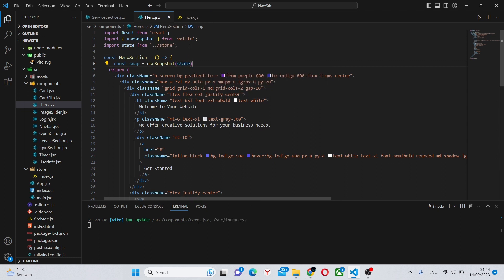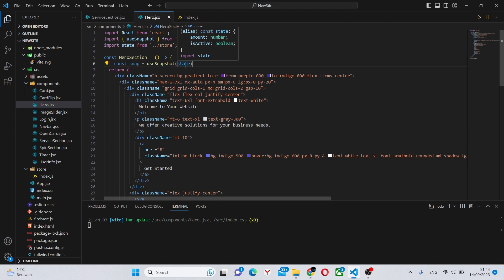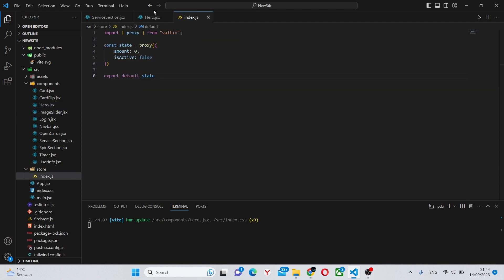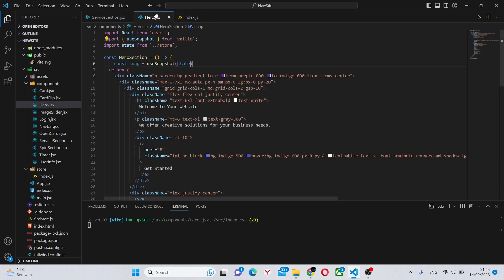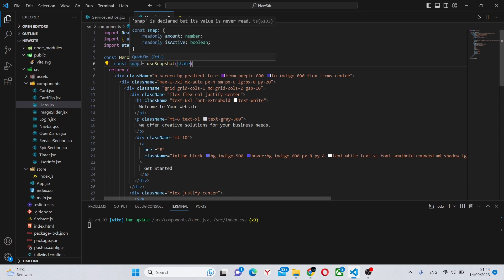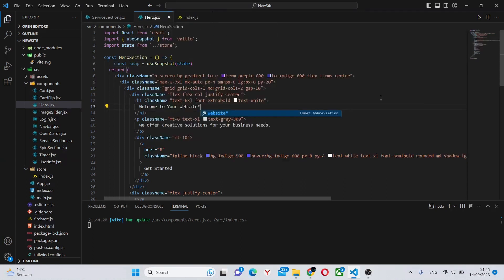So now we automatically import state and create snap. When we want to change one of these variables, or any of them, we'll be using state. Snap will be used to read set variables. So let me demonstrate.